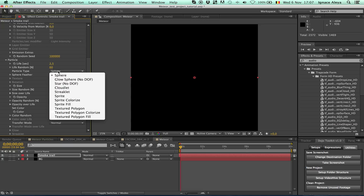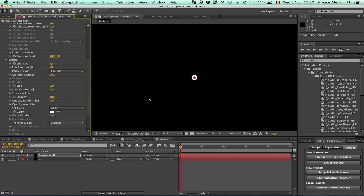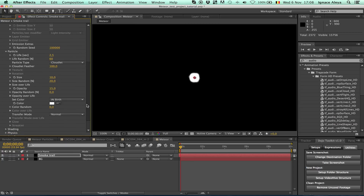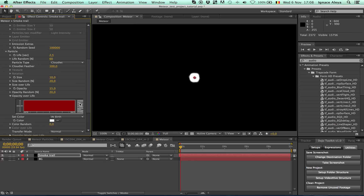Change the particle type from sphere to Cloudlet — this will look like a cloud. Change the feather amount to 100% and the size to about 10, with a size random of 20 so we have more varied particles. The size over life can be adjusted this way. Change the opacity to 15 because it's smoke and slightly transparent. Change the opacity random to 20 — not too much or it looks fake. Set opacity over life to fade off.